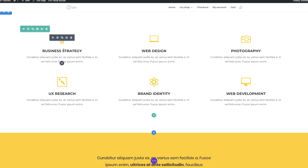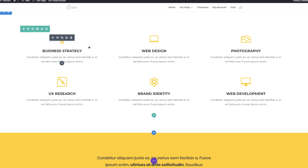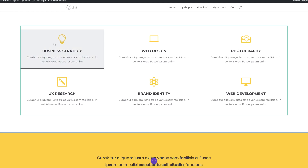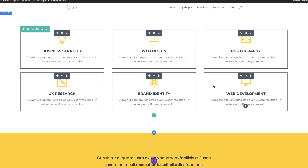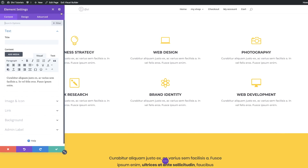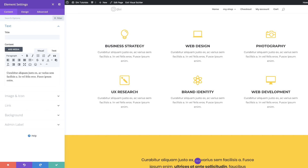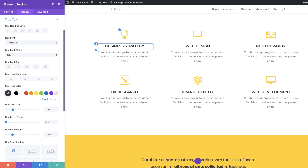Now we're going to adjust the settings of our blurbs all at the same time using multi-select. I'm going to hold the Command key and select all these blurbs like that. Once they're all selected, let go of the Command key and click on the gear icon — you can click on any one of them. This will take you into the settings. I'm going to snap this to the left, then go to Title Text, click the brush tool, and set the font size to 16 pixels.